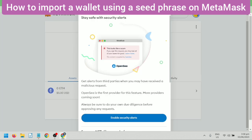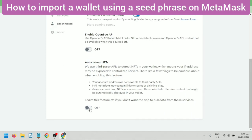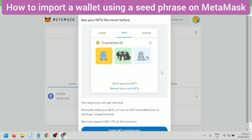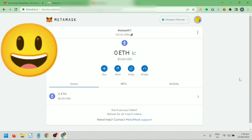You can enable the security alerts and NFT auto-detection. Alright! I've successfully imported my wallet.